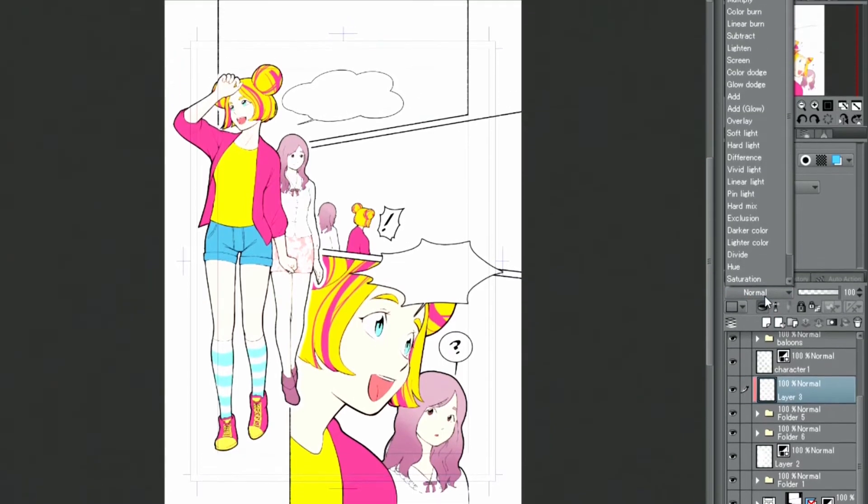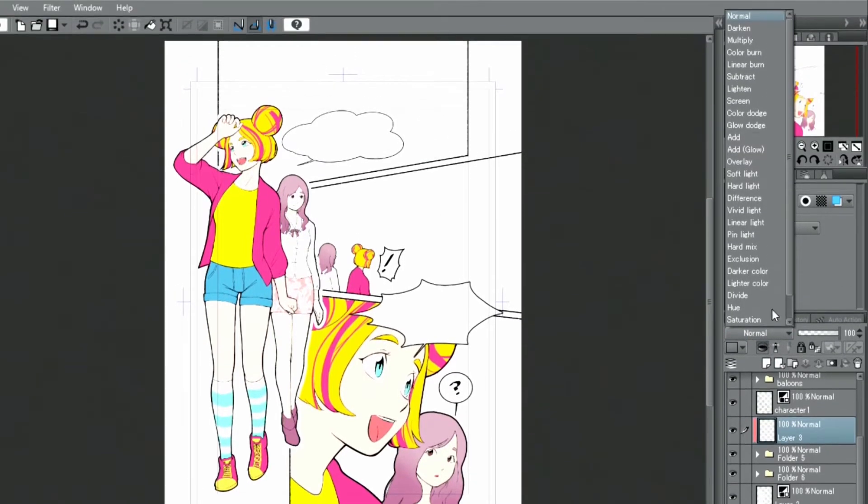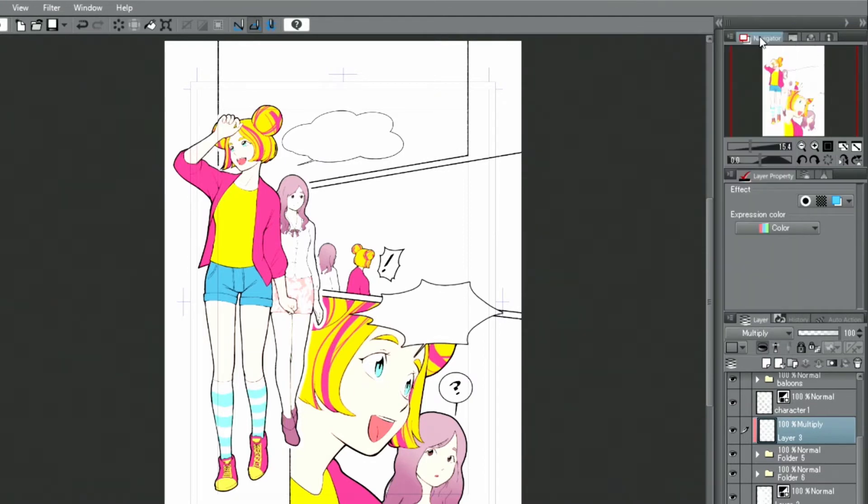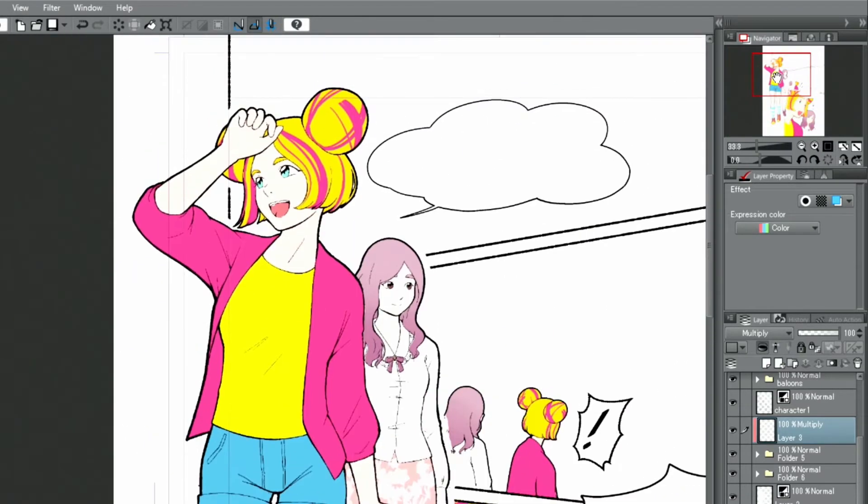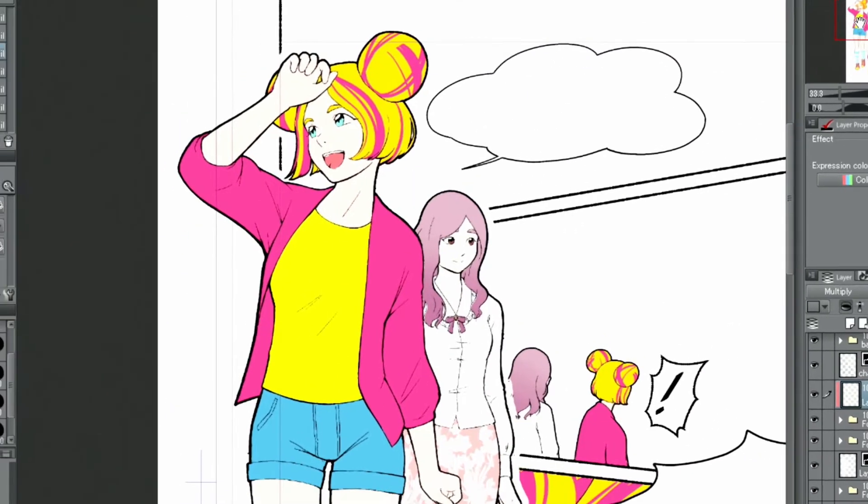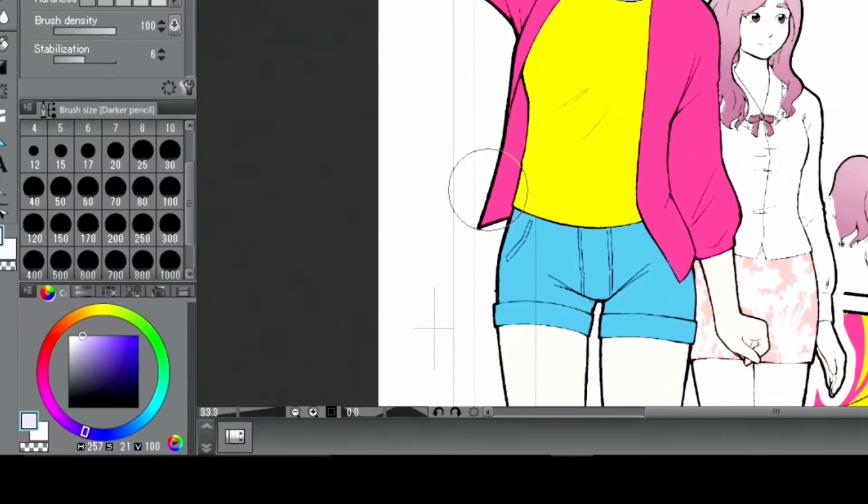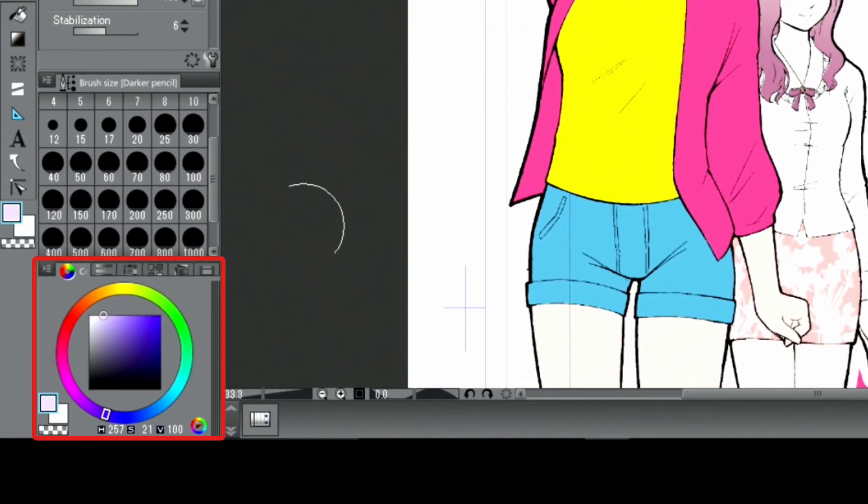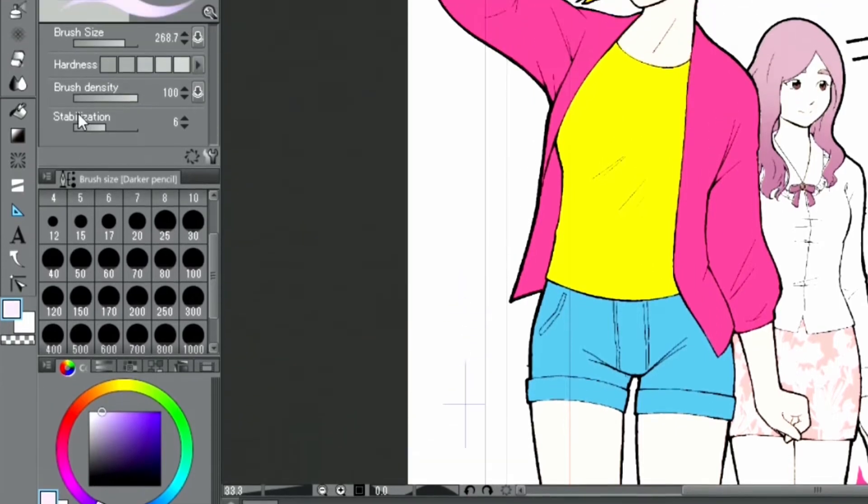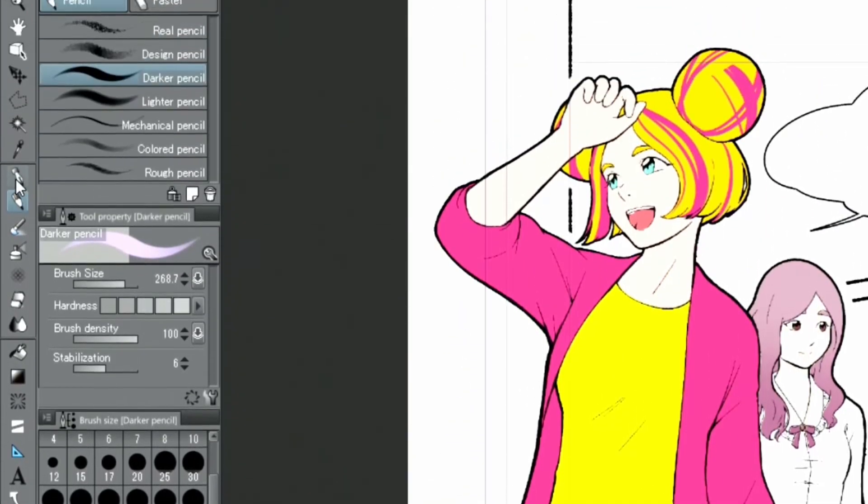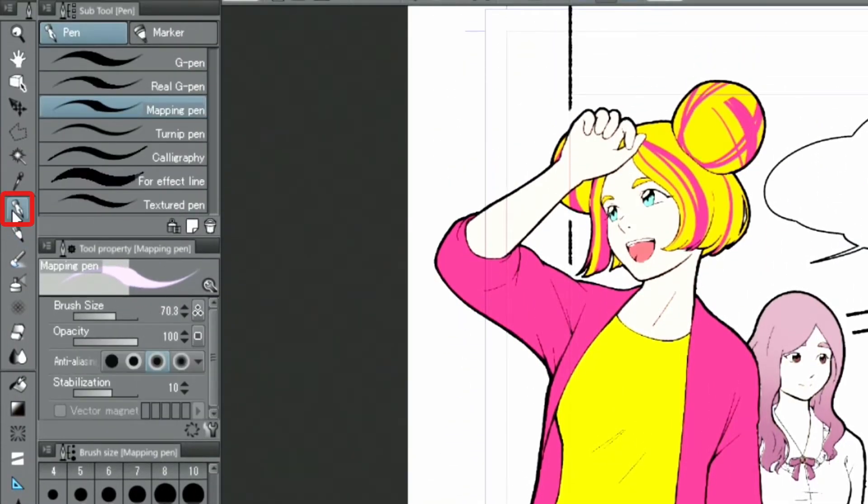I select the blending mode multiply while choosing a slightly bluish color to paint in the shadows. I switch between the pen and the fill tool to paint.